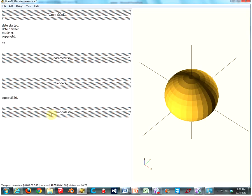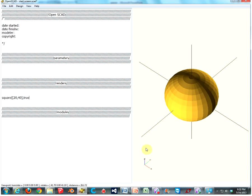Then your second number, type that in. That's going to be your length on the y-axis. And close that off with a bracket, another comma, and then here you're going to put if the center is true or not. That's going to be easier to show you than to explain, so let's just put in true. Let's see what happens.